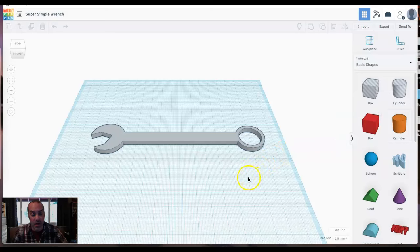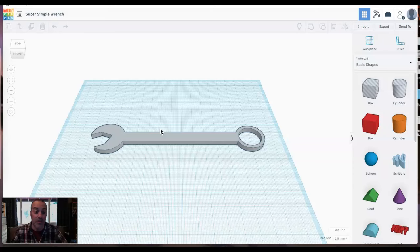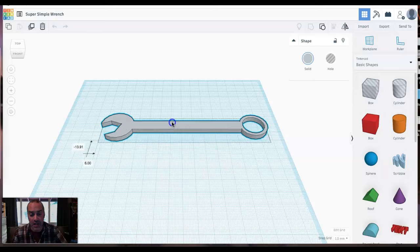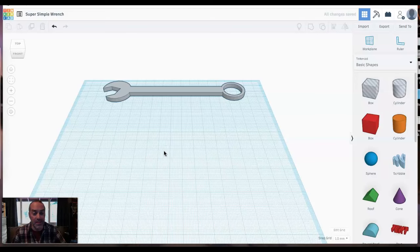What we're trying to do in this screencast here is just get you more comfortable with Tinkercad using some standard primitive shapes to build something. So forgive me if it's not a perfect combination wrench, but it's a good first project for us. I'm going to take our finished copy, click on it and drag it off up to the top of the work plane just so we can see it, but it is out of the way.